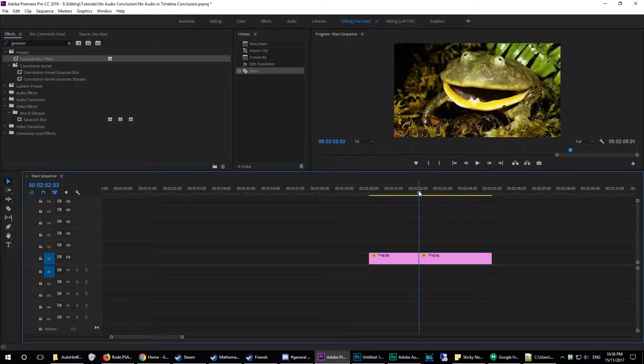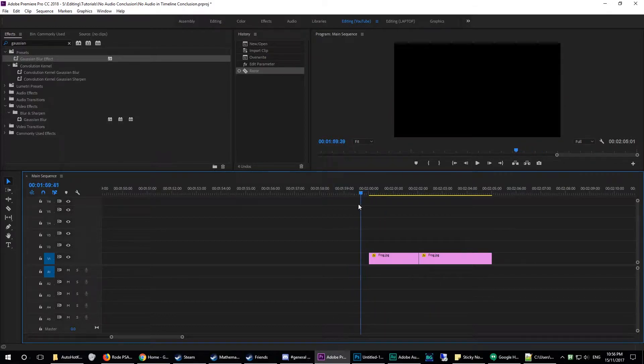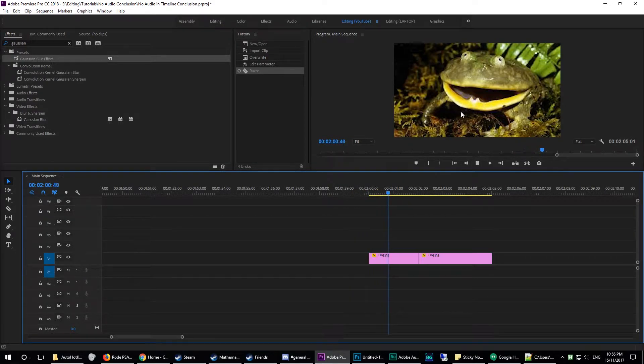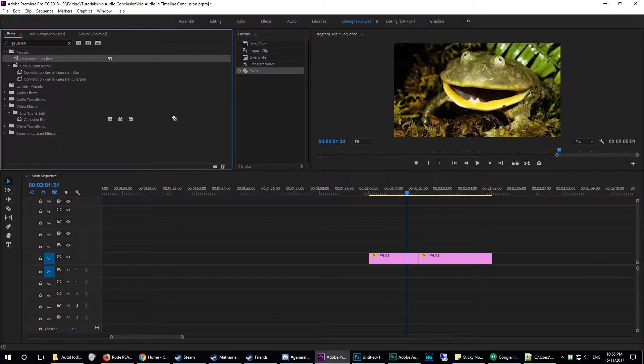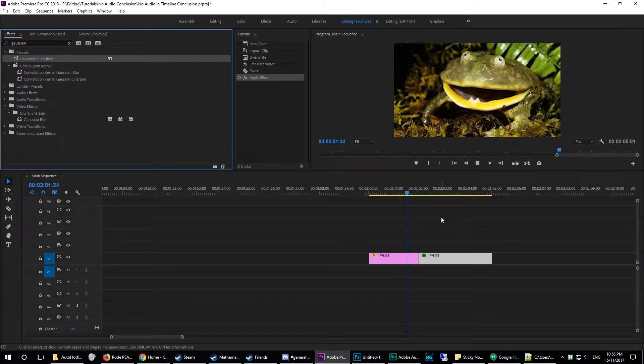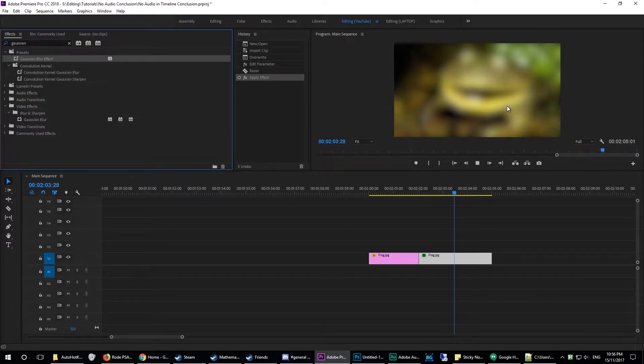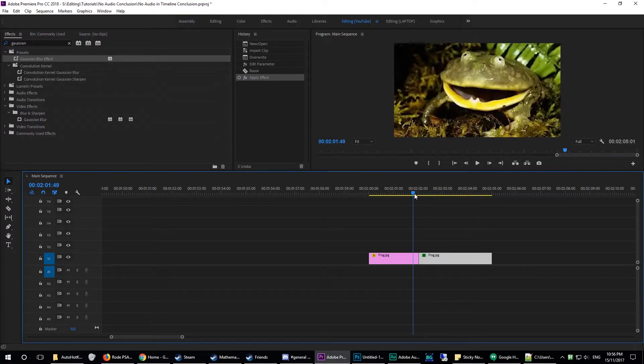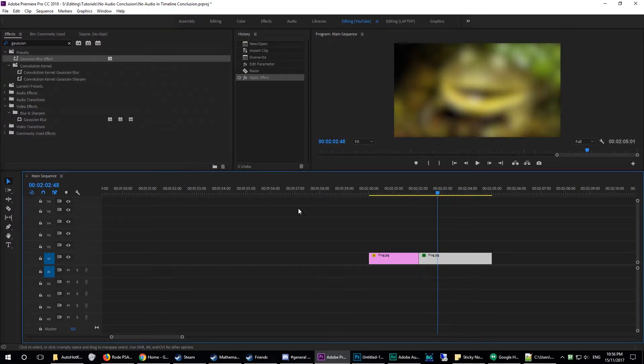So first of all, what the Blur effect really does is we have this footage here and it just kind of pops in. But imagine I'm using this frog as a supporting image. We can drag this Gaussian Blur effect onto this frog and it fades like that, so I can have other stuff on top of that. It's a nice gradual fade.